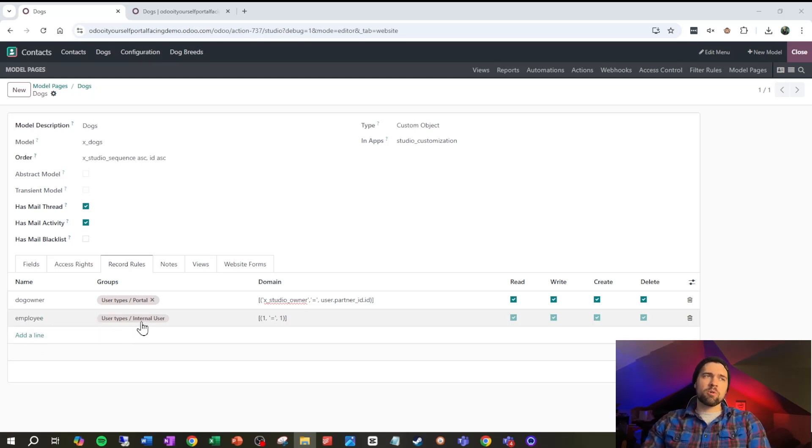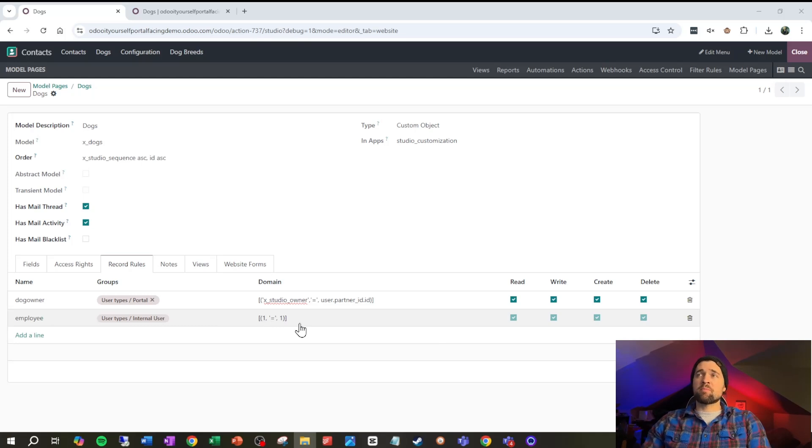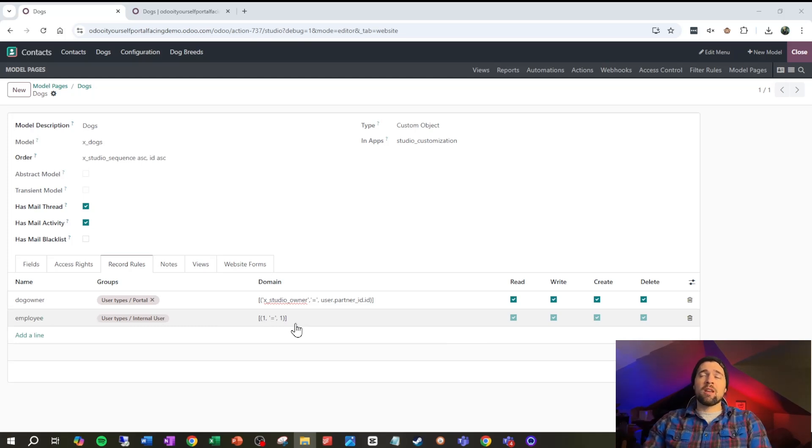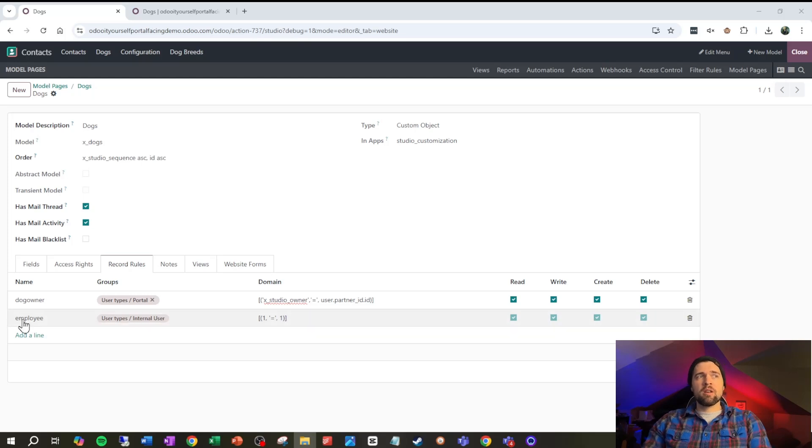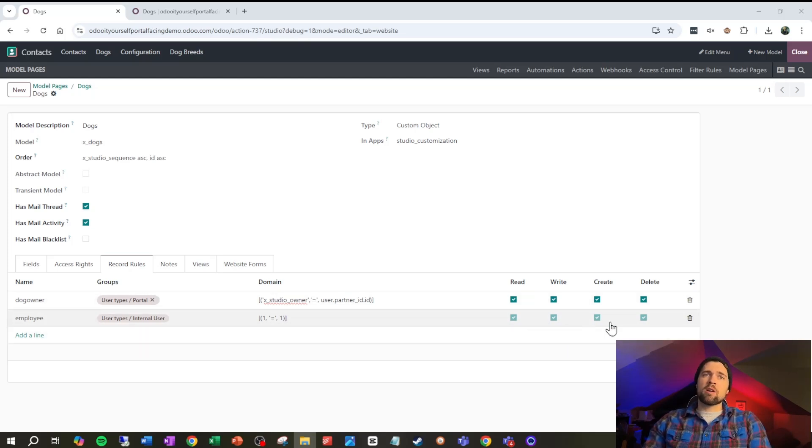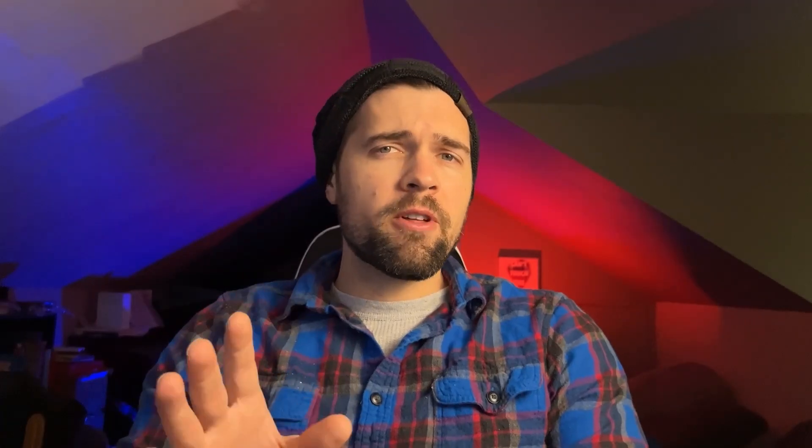We're sticking that on internal user and we're saying one equals one, which is basically Odoo's way of saying if it's a record show it. We want to be able to see it so our employees will be able to read, write, create and delete on all records. At this point, hopefully that made sense. Make sure and play it back over again because this is going to be an essential piece to making sure that your customers only see their data.